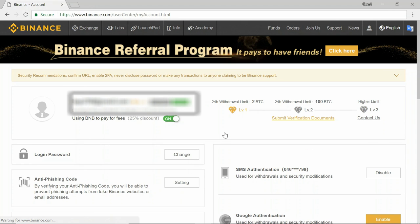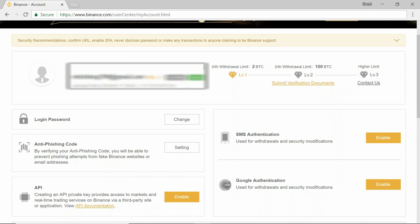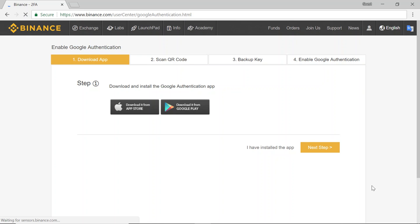So whenever you log in, you will then be sent an SMS authentication code and you have to input that number. How to enable Google Authentication: you want to click enable on your account home page.